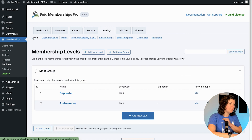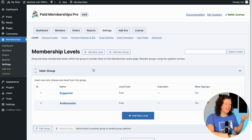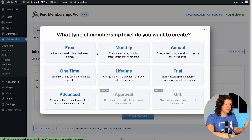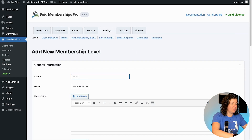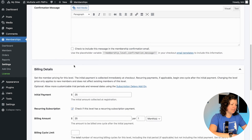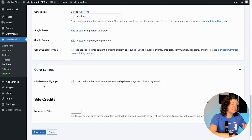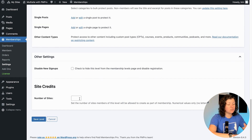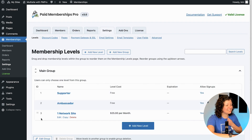The next thing you have to set up is which membership levels get a sub-site and how that works. I'm going to add a new membership level that has a monthly fee — we'll call this one Work Site Level at $25 per month. In the Other Settings section you'll see a new field called Site Credits. This is the number of sites that are allowed to be created for the member as part of this membership. We're going to give them one site and click Save Level.